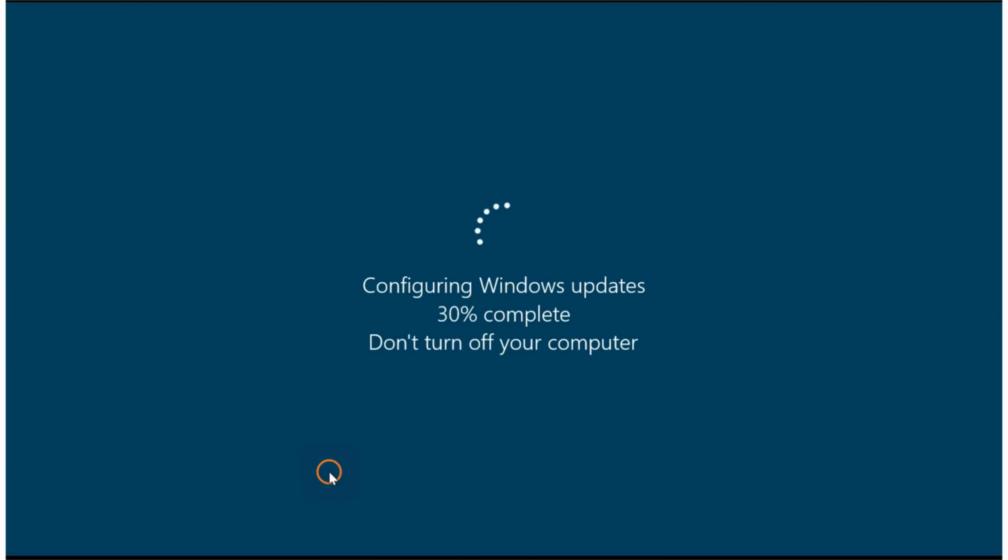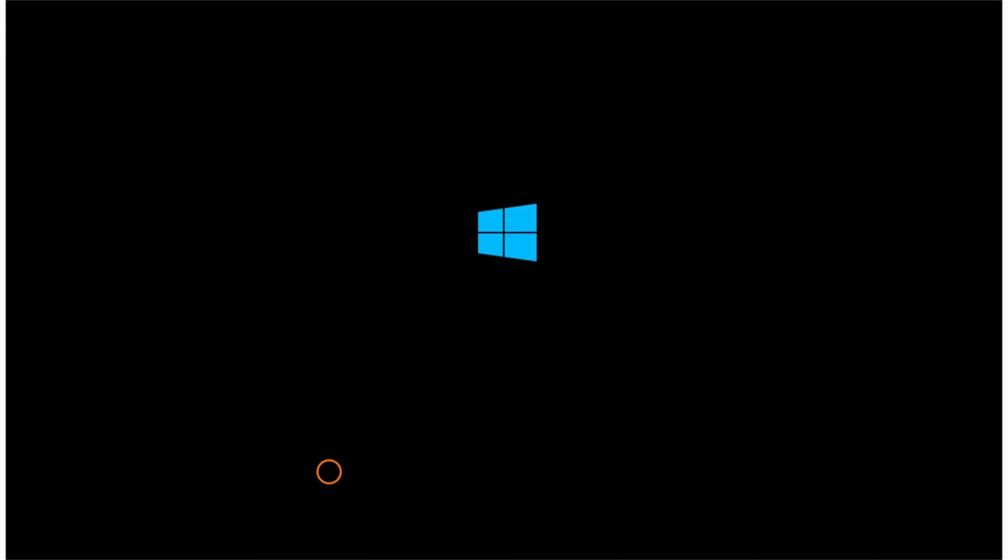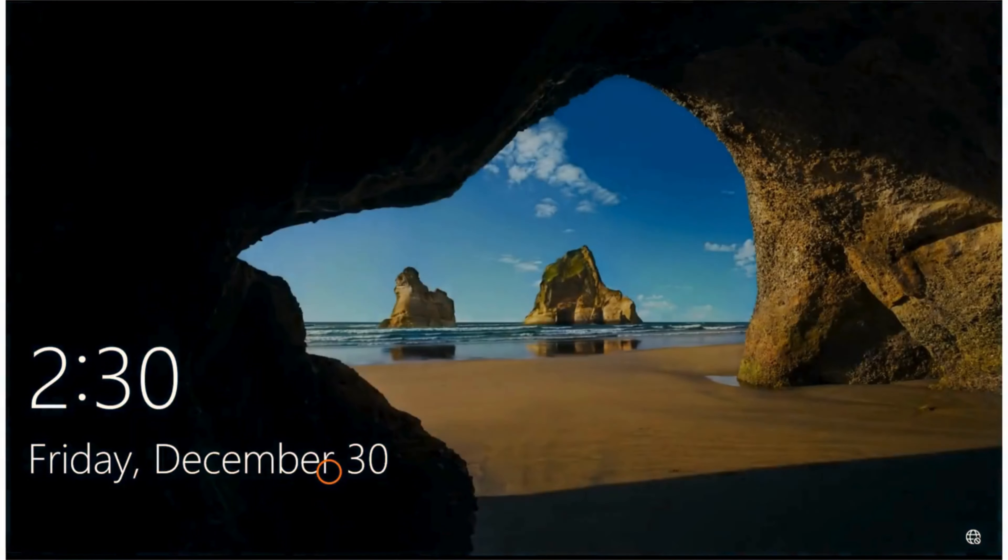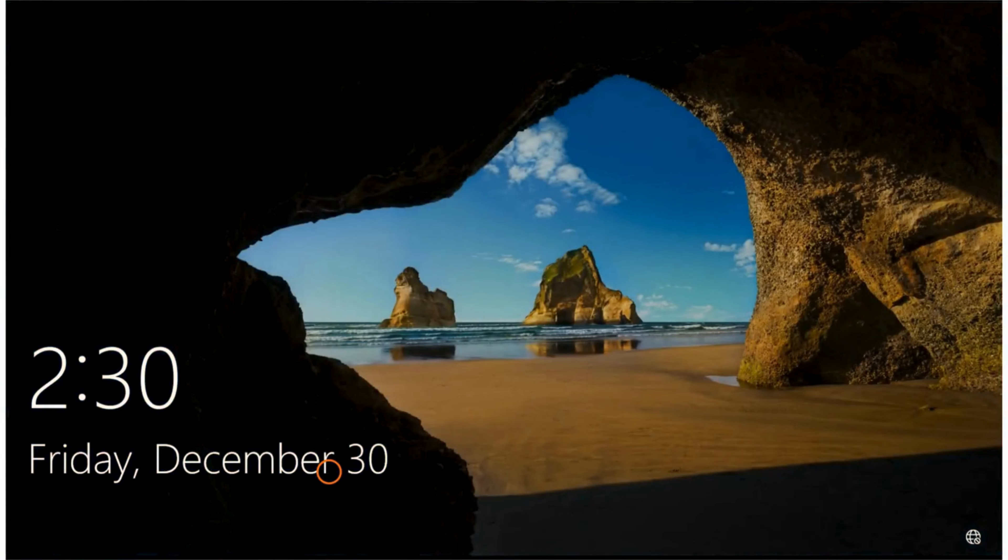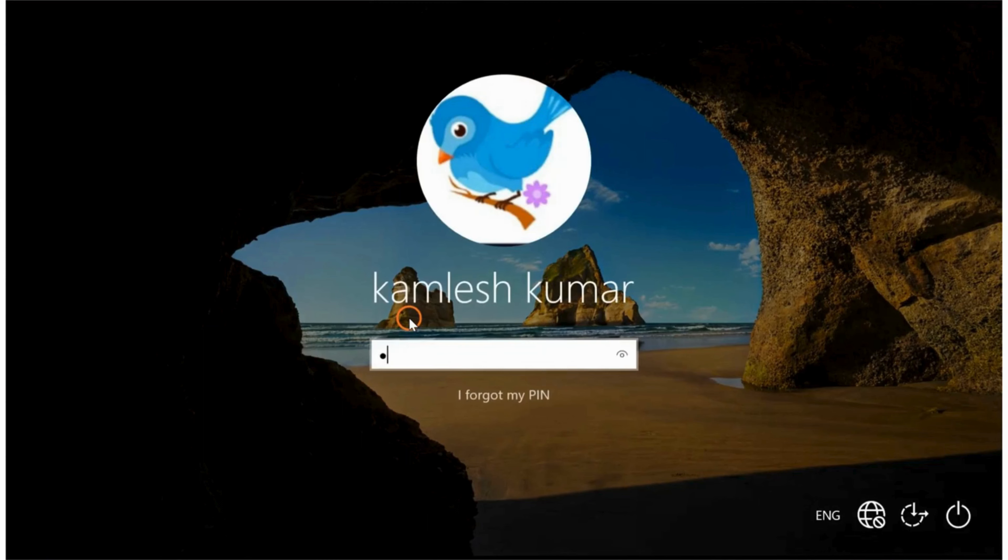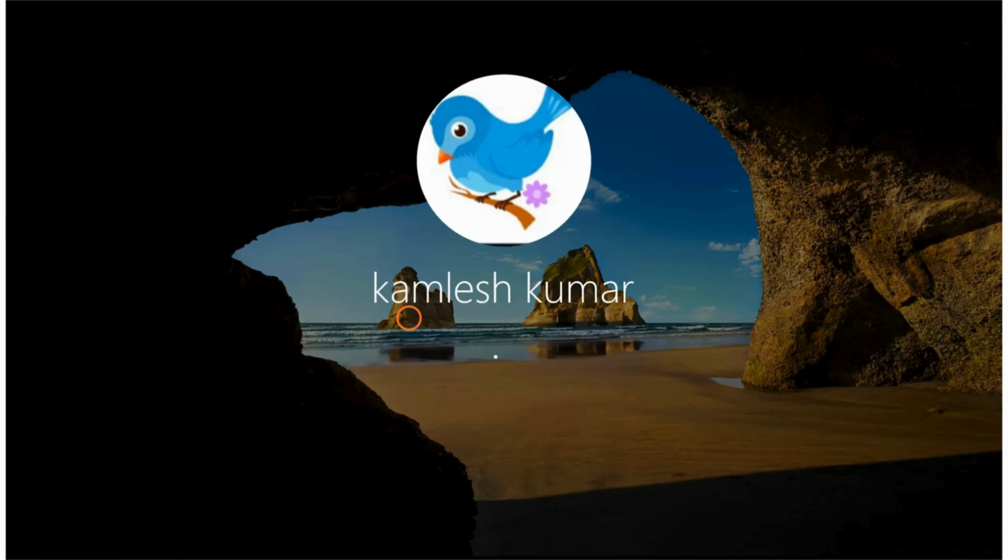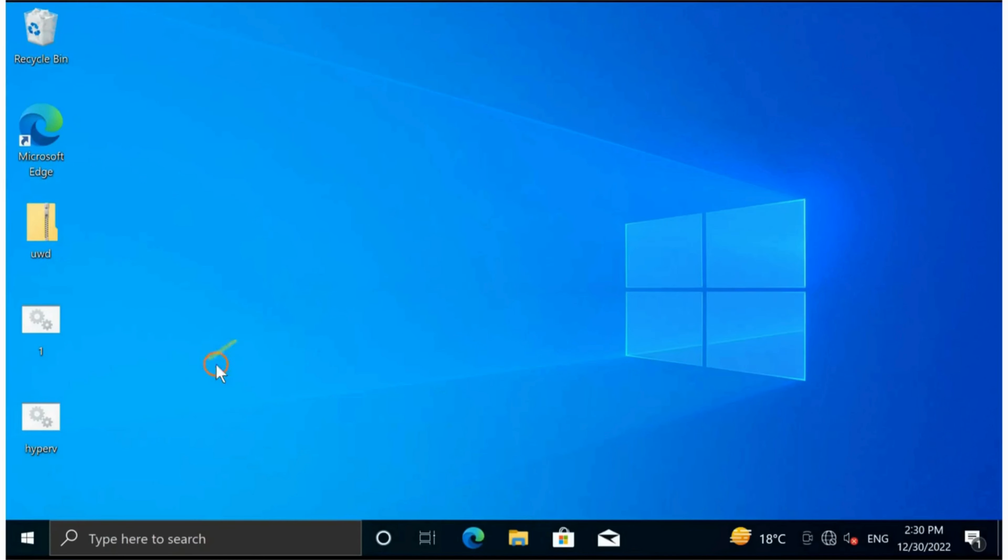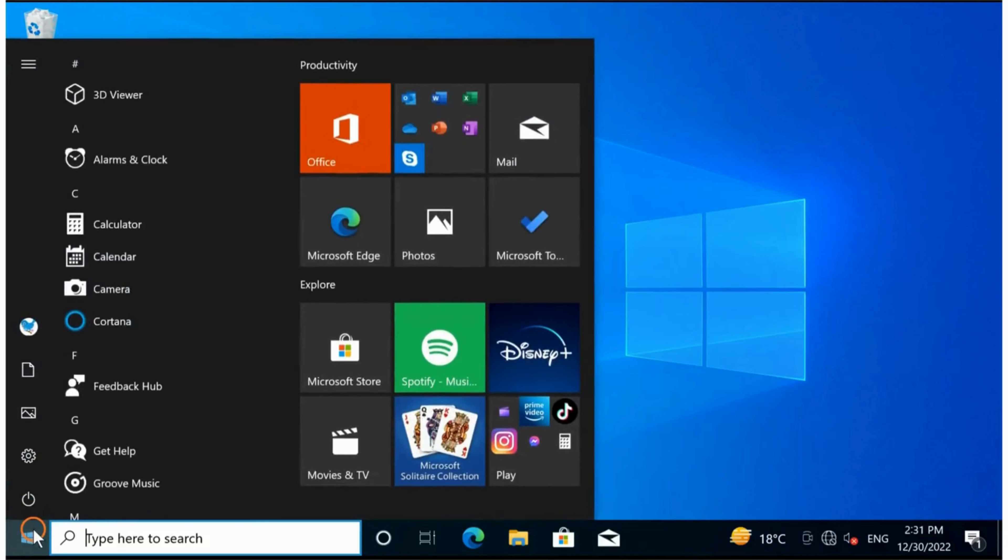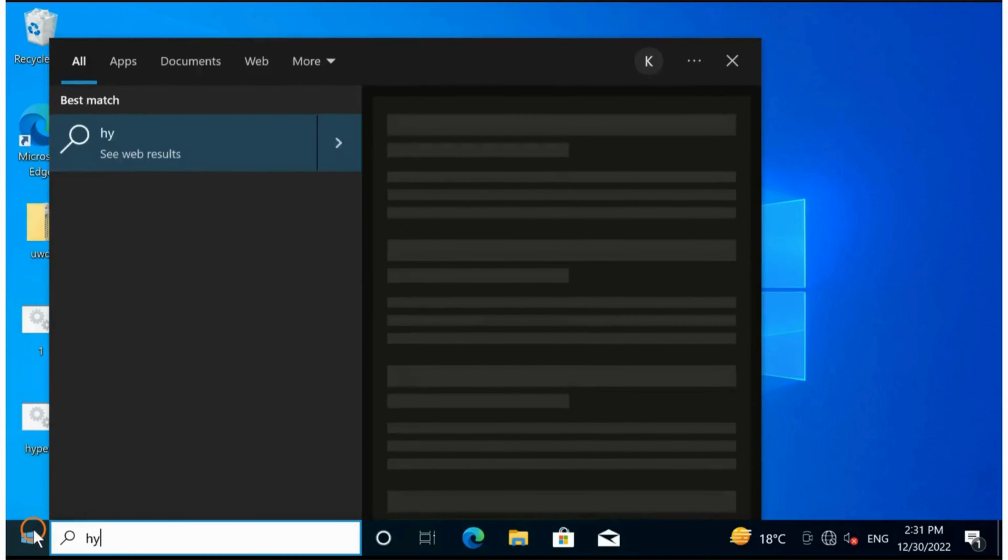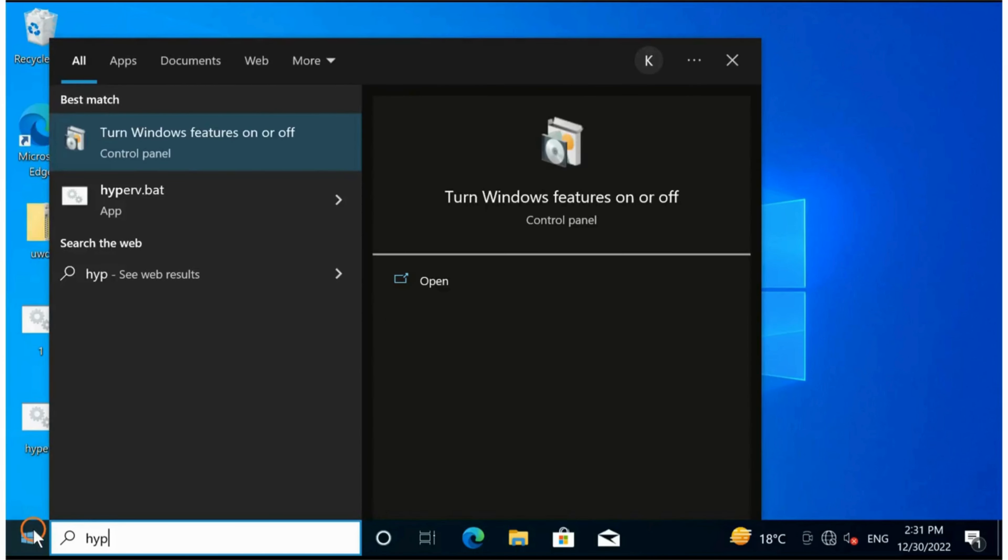All you have to wait for is your PC to restart. Once restarted, log in to your PC.